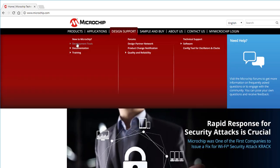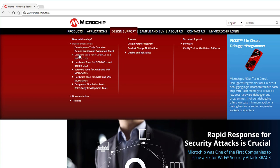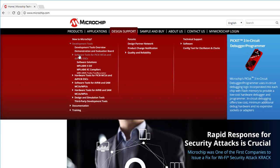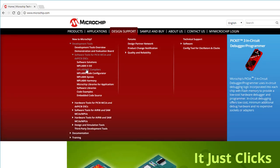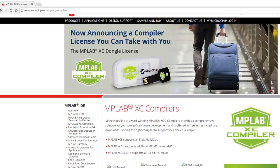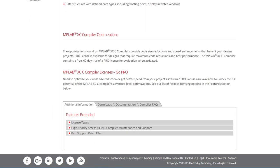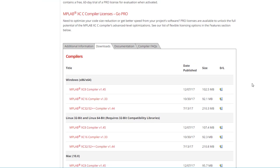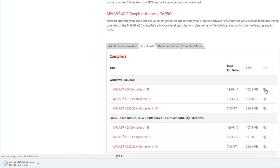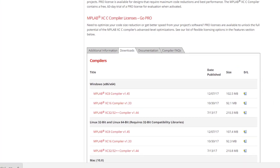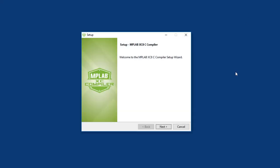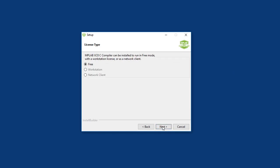Software Tools for PICs, XC Compilers. Then go find the XC8 compiler for your system under the Downloads tab, and download it. When you run it, sign your life away to Microchip, then select the free license type.